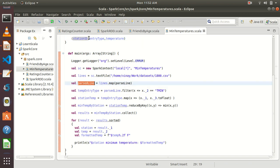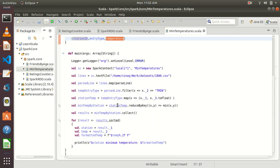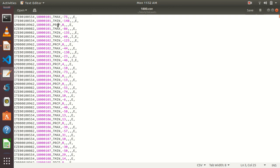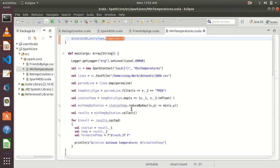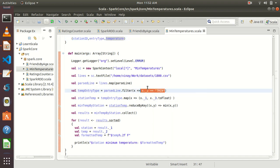So this is called parsedLine, having a three-element tuple: station ID, entry type, temperature. Now what we have to do next: we don't need all these entries — Tmax, precipitation. We only have to concentrate on Tmean because we have to find the minimum temperature from this given dataset, so we are going to consider only the Tmean entries. For that, we are going to apply the filter function on our RDD: parsedLine.filter(x => x._2 == "TMIN"). The second field is entry type in our tuple, so we are filtering out the entries related to Tmean only. We are going to get only Tmean records in this tempEntryType RDD.